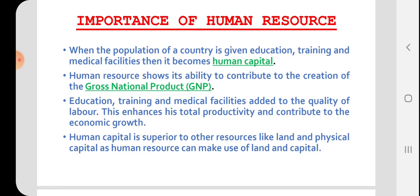Human capital is superior to other forms of resources like land and physical capital. Human resource can make use of land and capital, whereas land and capital cannot make use of themselves.